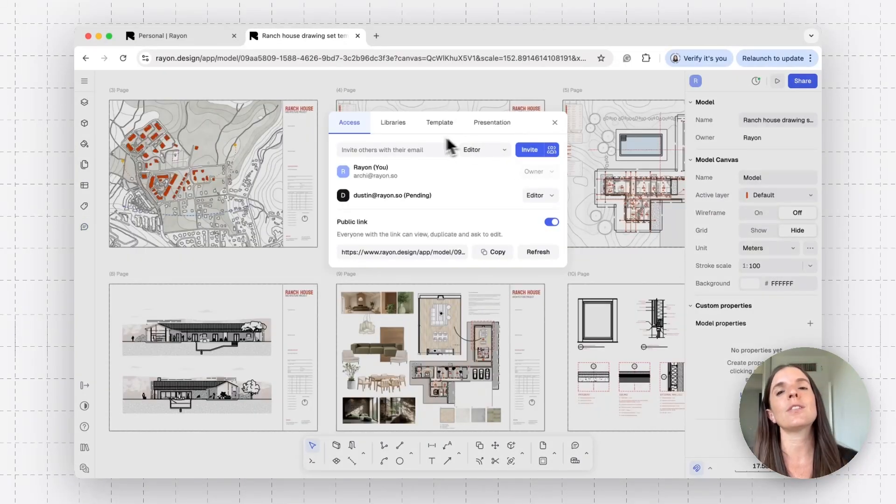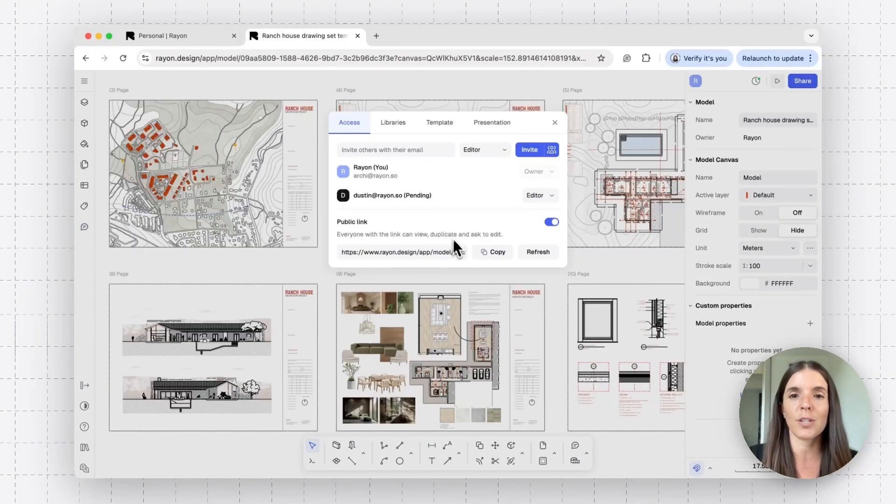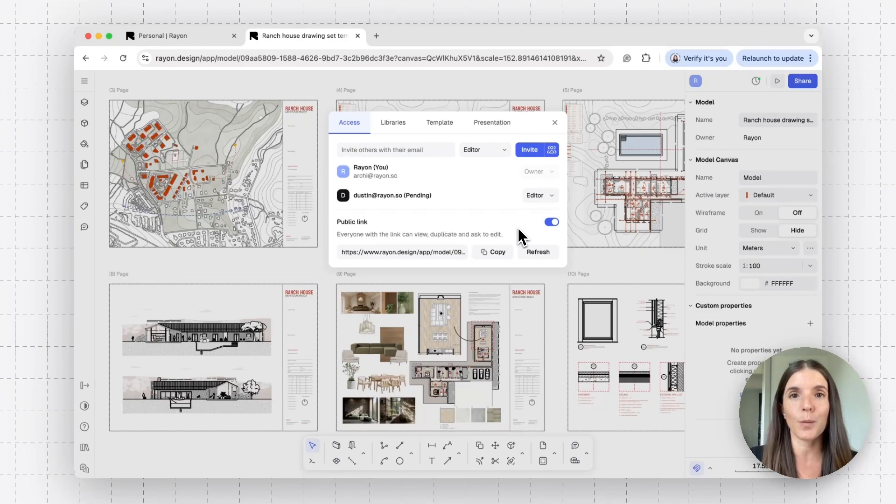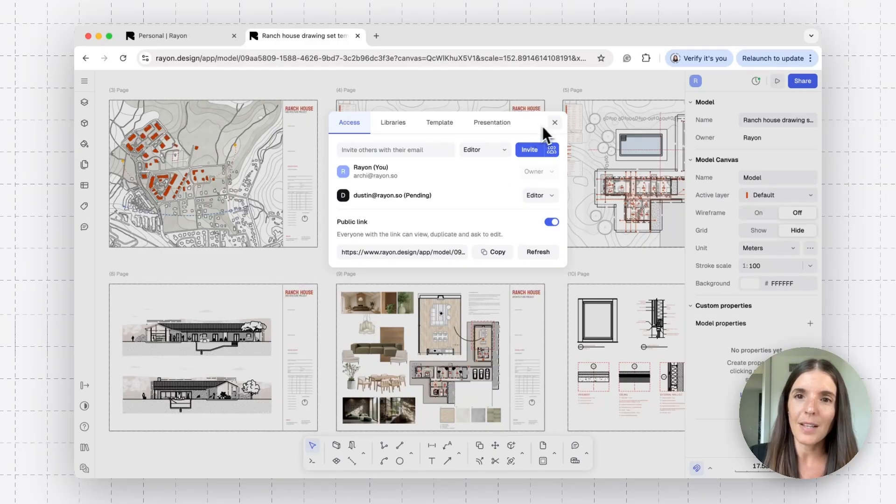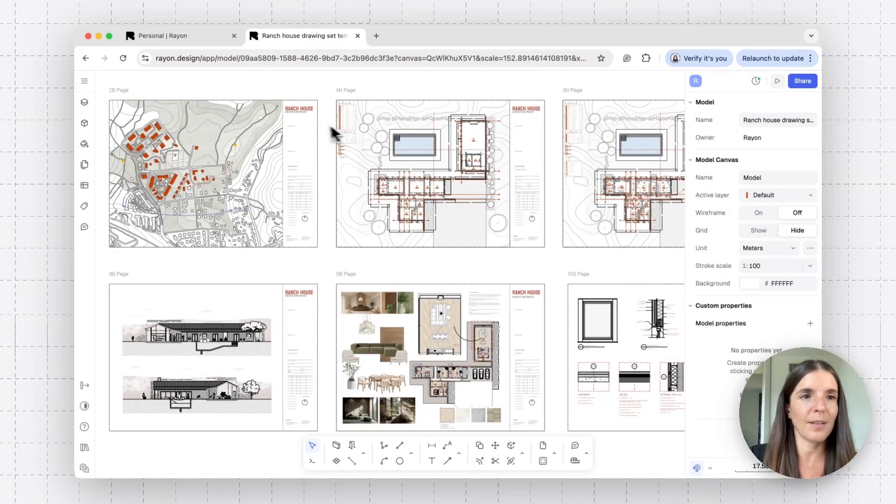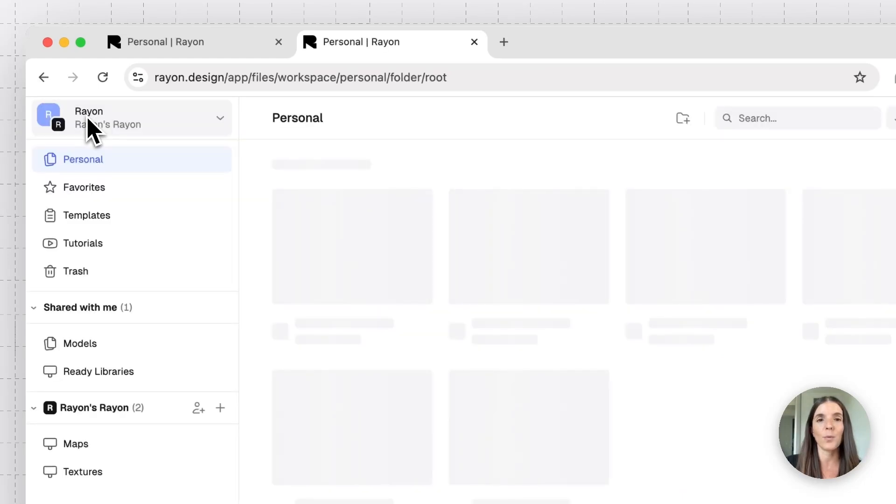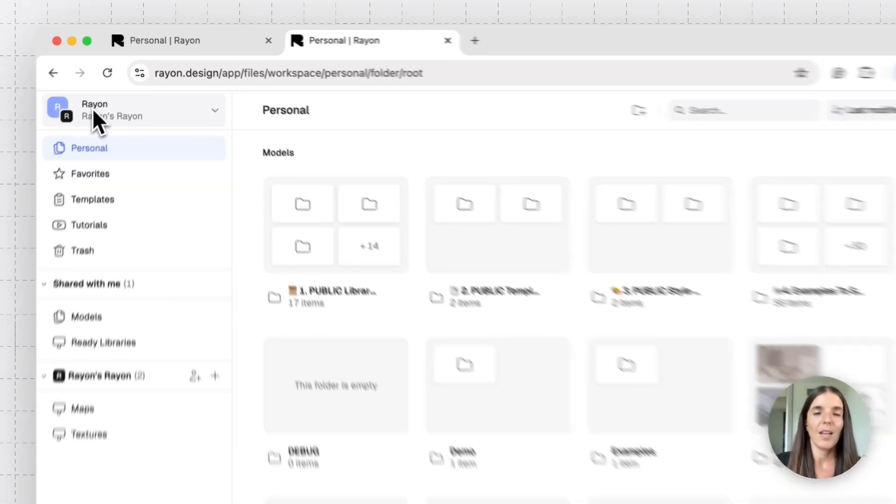So we just learned how to share your model with others, whether you invited them or shared a public URL link. Let's talk about how you can share multiple models in what we call a workspace. I'll exit the share panel and let's go to the main menu and back to our RAN workspace, where we manage all our different projects and models.